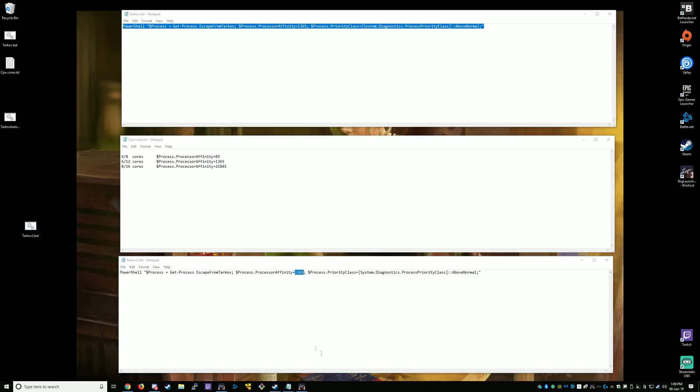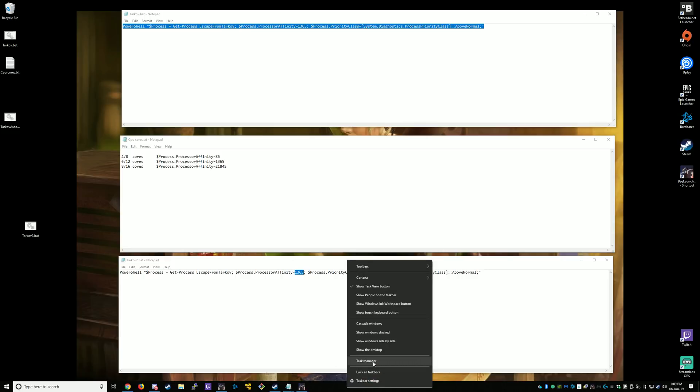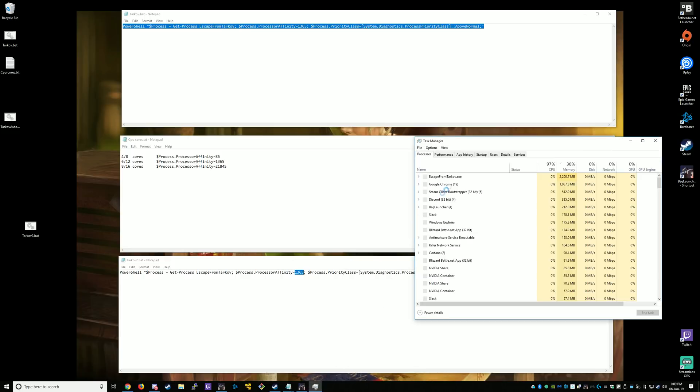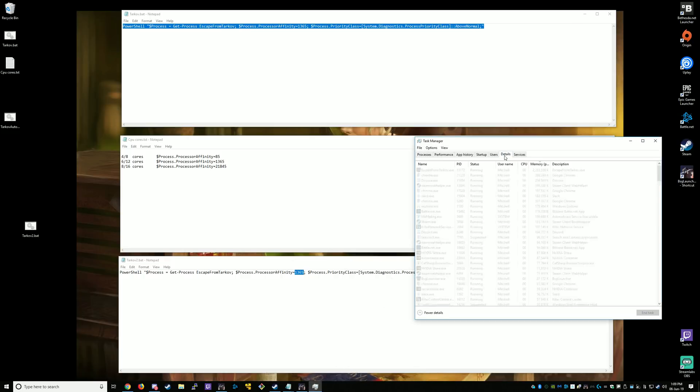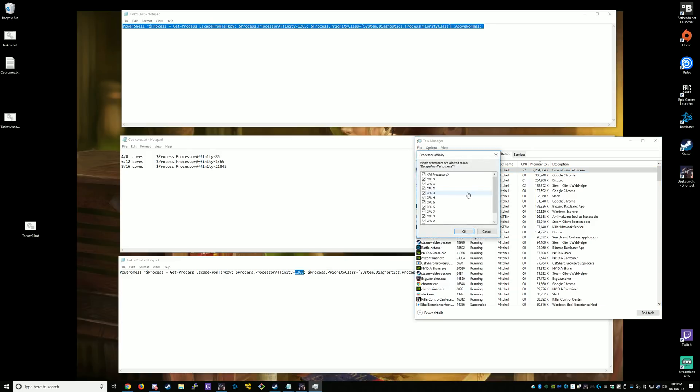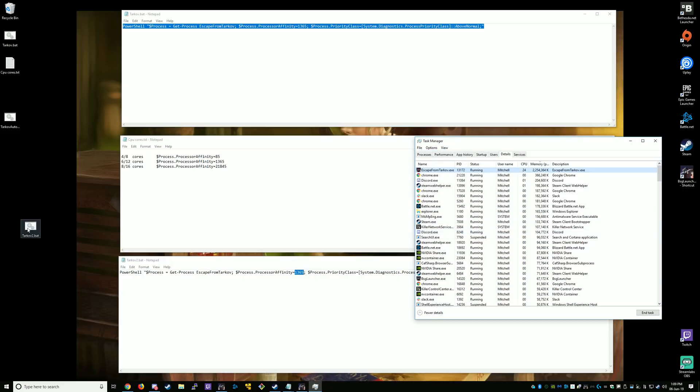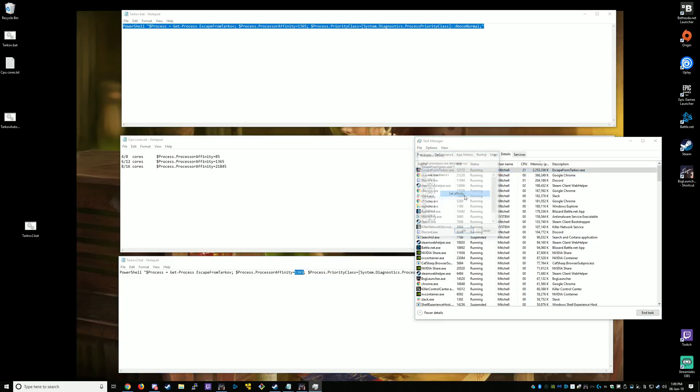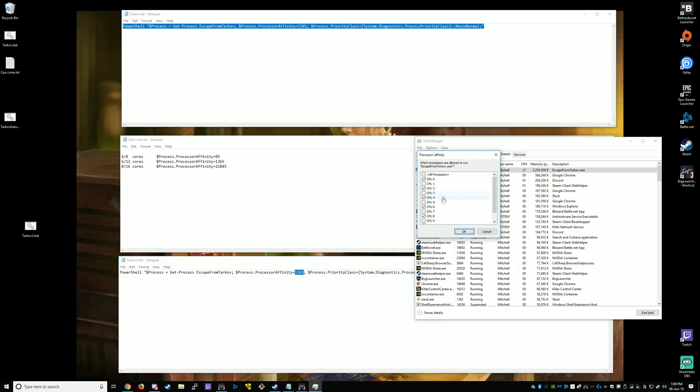Now that's ready to go. We can test that it's working. Task manager. Details. Escape from Tarkov. Affinity. All the cores are enabled. Currently hyper-threading is running. Run the batch file. Hyper-threading is now disabled.